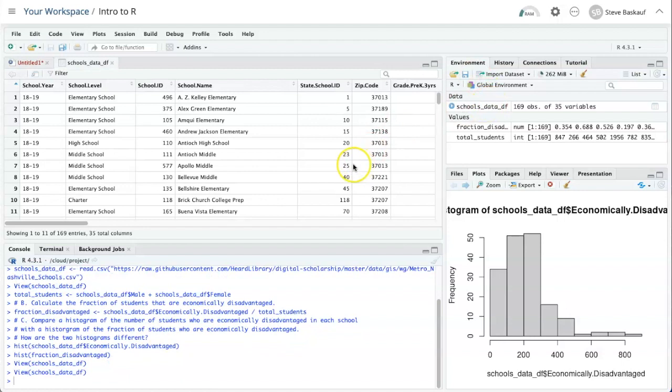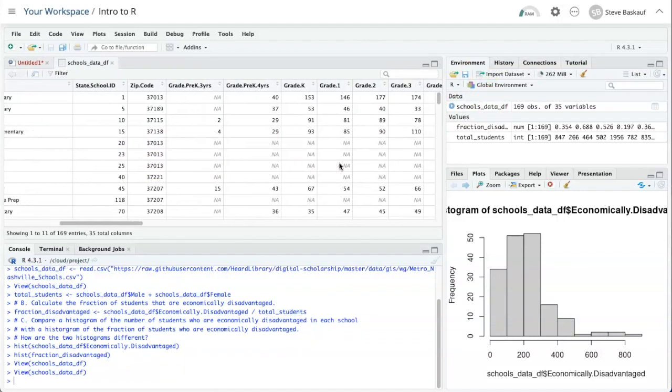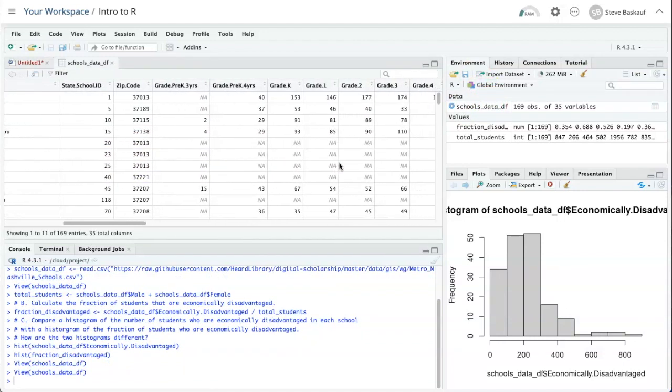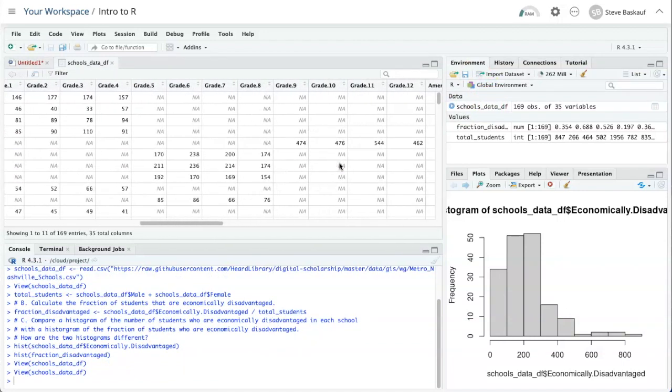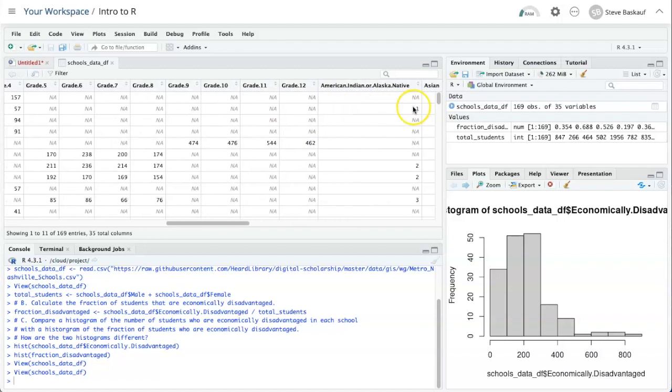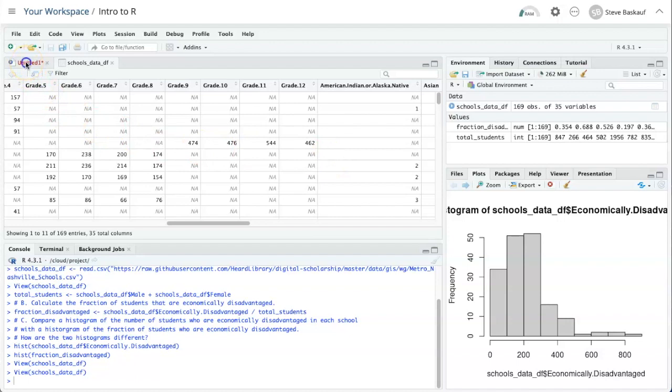If we look at the actual data frame as it's been read in, we see that all of those blank cells have been replaced with NAs. So what we need to do in our script is to replace the NAs with zeros.